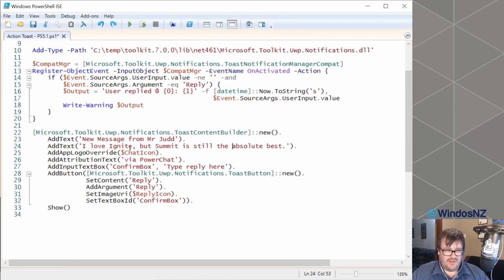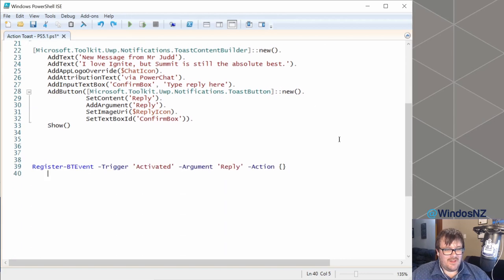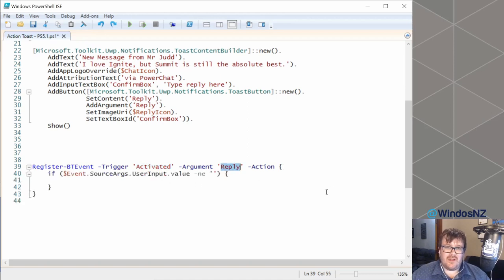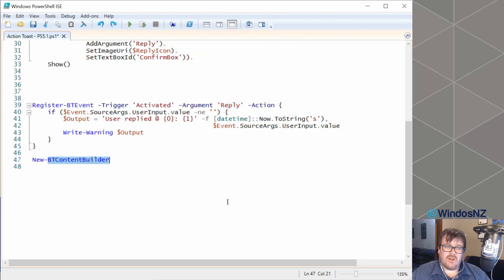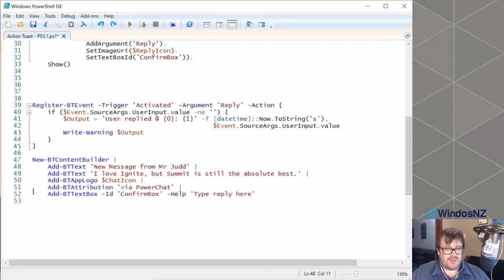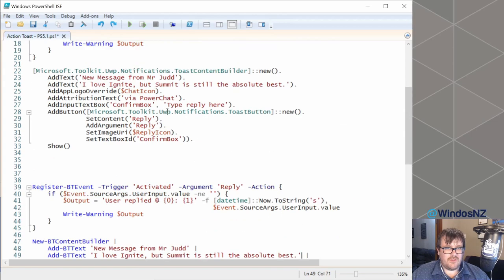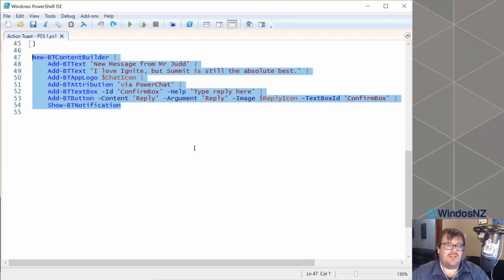Obviously that's very .NET-y and not user-friendly, so I wanted to quickly show what the next version of BurntToast might look like — it's still a work in progress and I can't actually run this part of the demo. We're going to have a register-BTEvent that's activated, we can quickly check the arguments, and then we create our builder and pipe it to add-BTText, then add app logo, then attribution. This all starts looking very PowerShell-y. The end result should be a nice actionable toast notification. Ping me at WindowsNZ if you've got any questions.